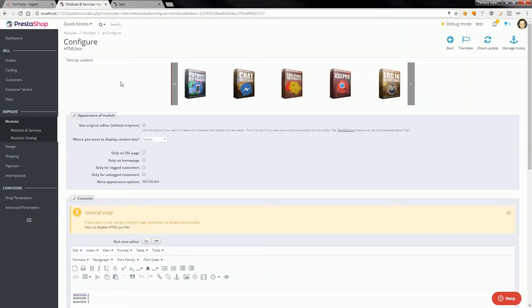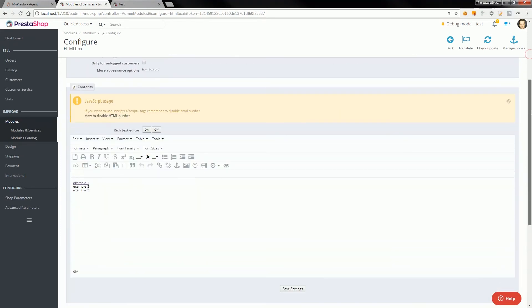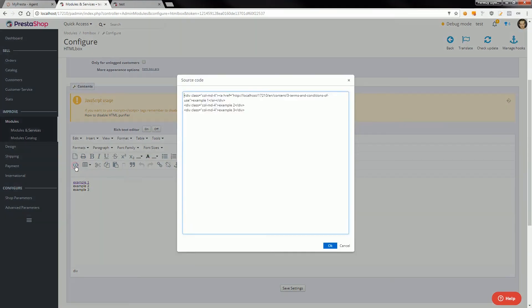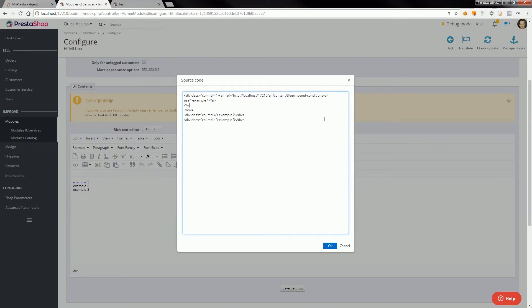Open configuration page again and scroll to rich text editor. Select source code option again and add additional contents here. For example, to create new line and put some text here you want to show. I will copy and paste it.